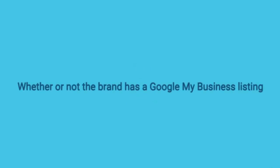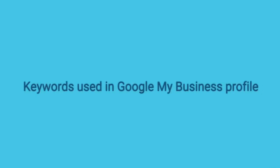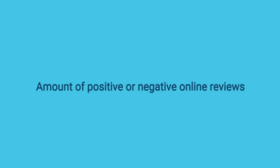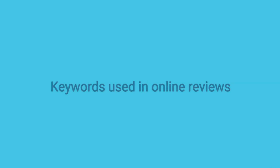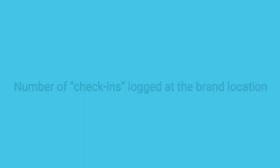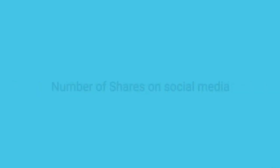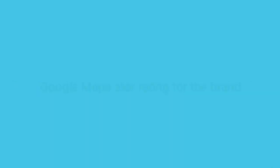Whether or not the brand has a Google My Business listing. Keywords used in Google My Business profile. Amount of positive or negative online reviews. Keywords used in online reviews. Number of check-ins logged at the brand location. Number of shares on social media. Google Maps star rating for the brand.